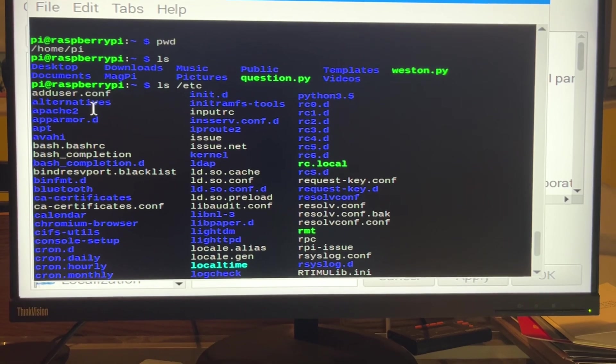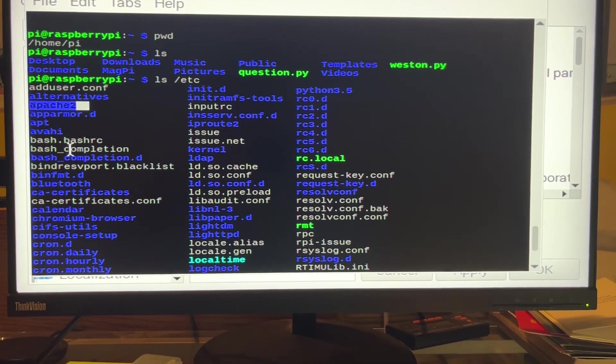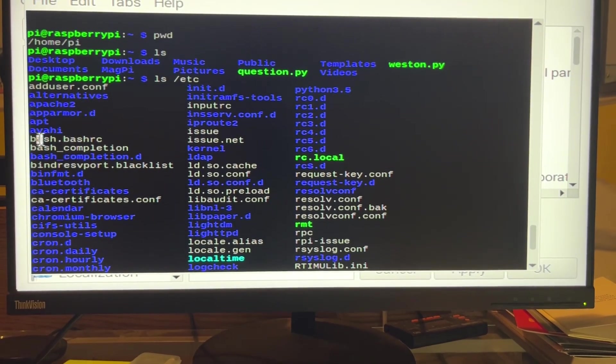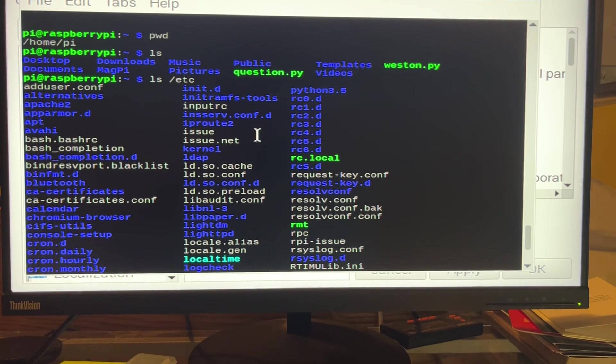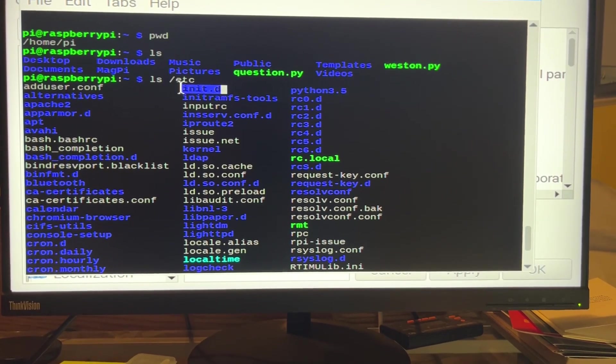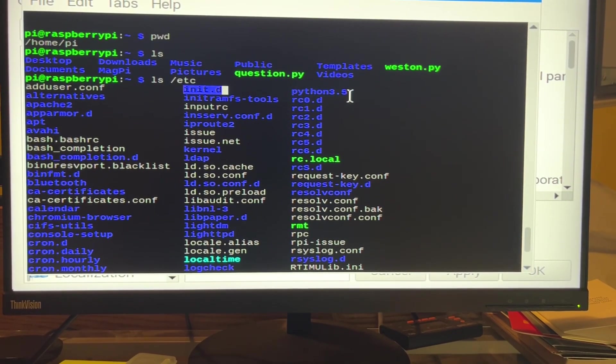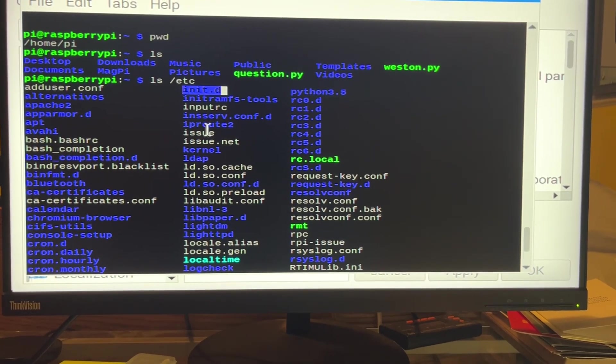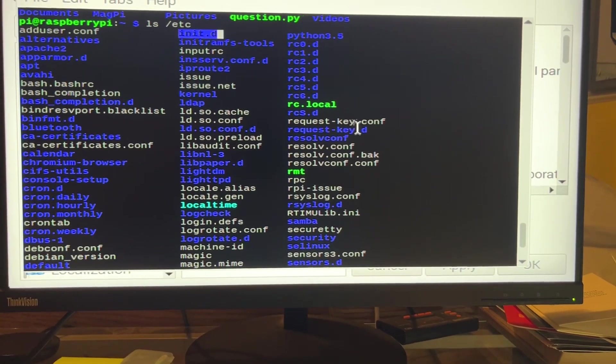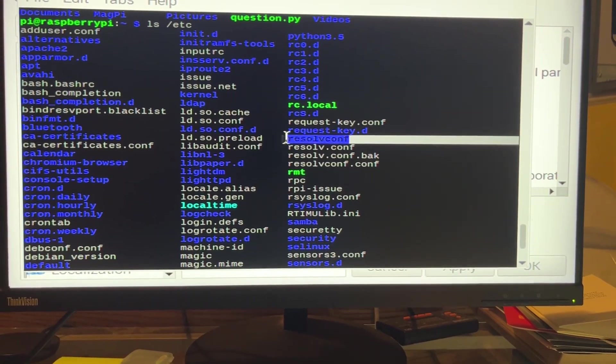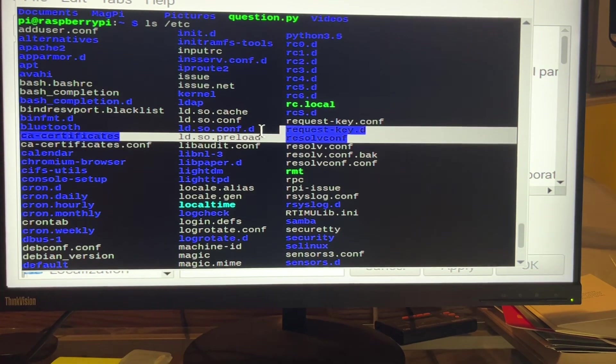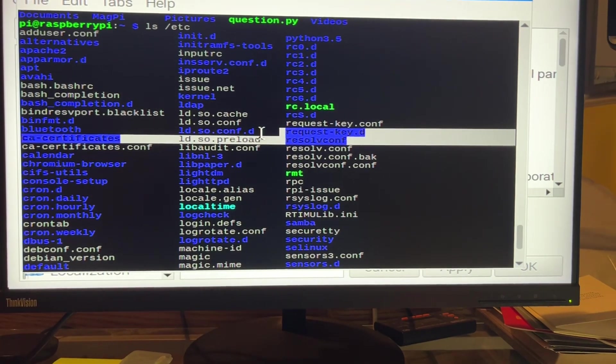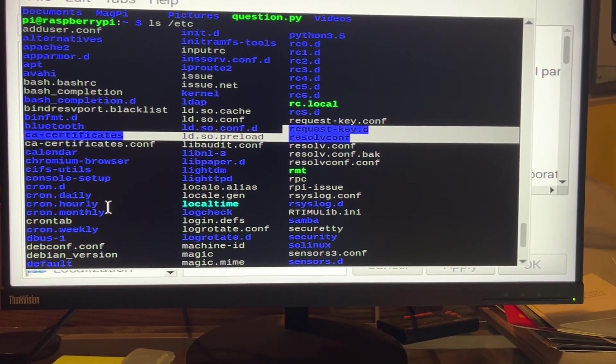So you can set up your Apache web server. You can have a bash shell going, internet daemon. You can play around with how that works. You can learn about your DNS resolve, domain name server, set that up.